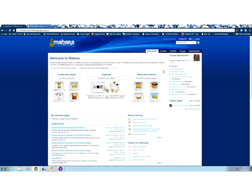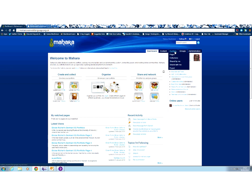The second area here, organize, that actually relates to the tab here that's called portfolio. So everything you organize in terms of your content and make into pages or collections and then share, will appear under this tab here, portfolio.